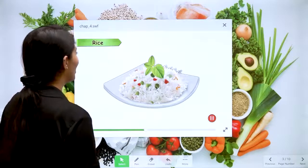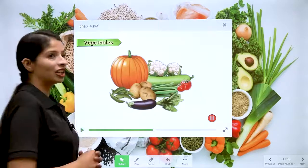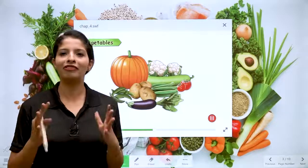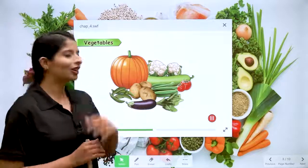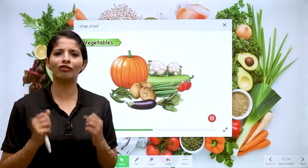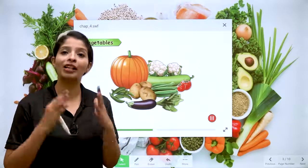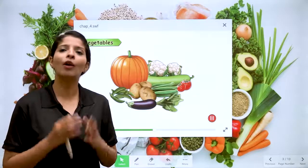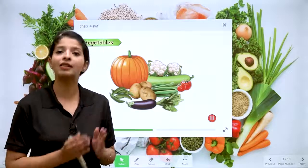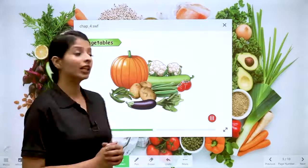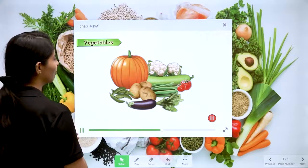The next type of food after rice is vegetables — very, very important. We have different vegetables in different colours. Mamma always says to have lots of green vegetables, because they are very necessary for our immunity, our growth, and our overall development. So always include seasonal vegetables in your diet. That is when your diet will be a healthy diet.